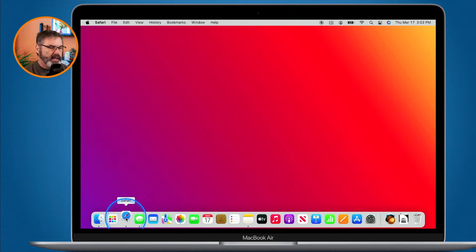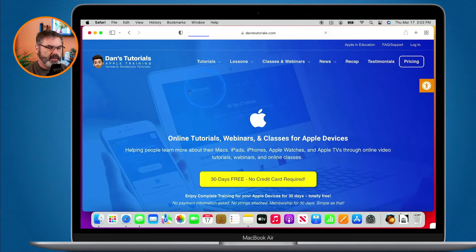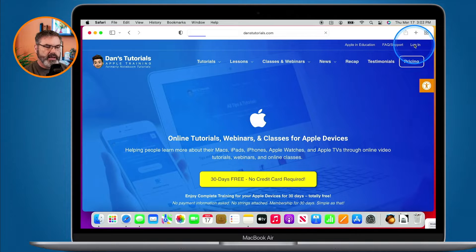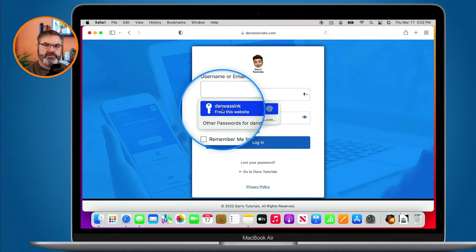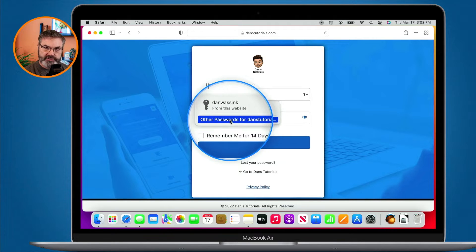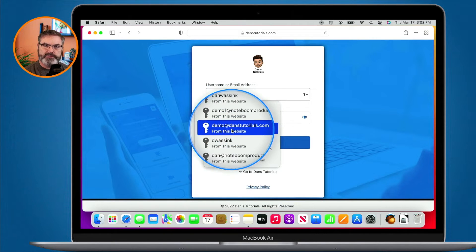As an example, I'm going to open up Safari and go to my site, then click on log in. You can see it wants to autofill. When I typed in my username and password, the Mac asked me if I wanted to save it, and now I'm able to autofill it. If I want to use a different account, I can click on 'Other Passwords' and it'll show me other passwords for that site, so I just select which one I want and it will automatically fill it in.